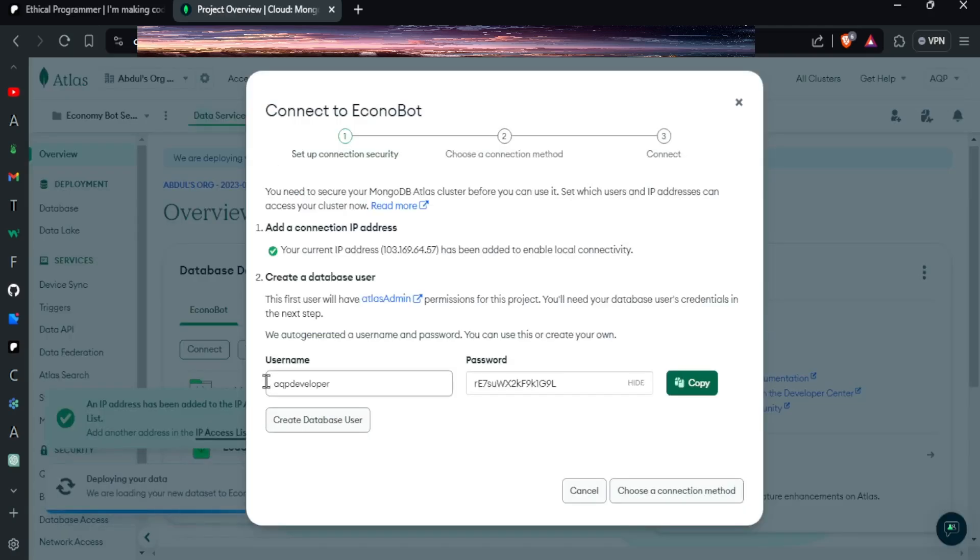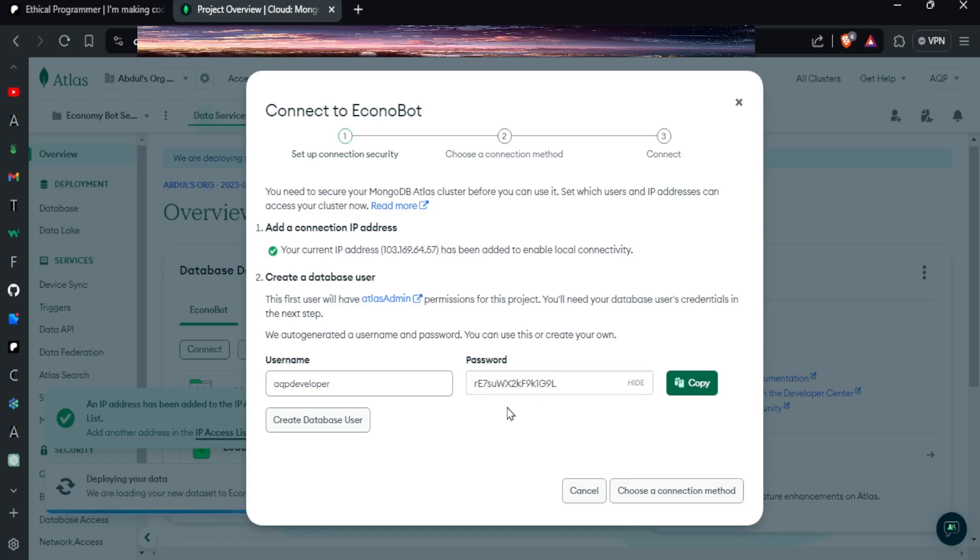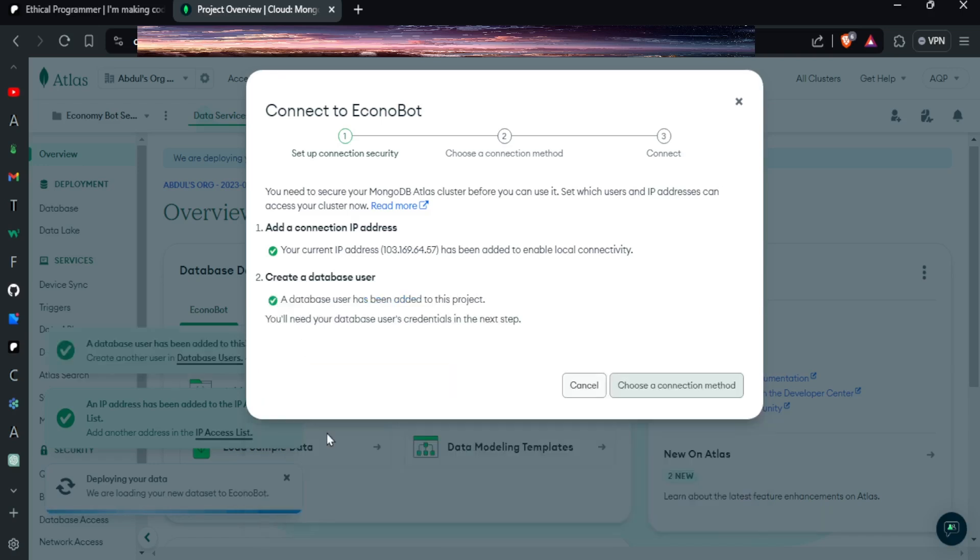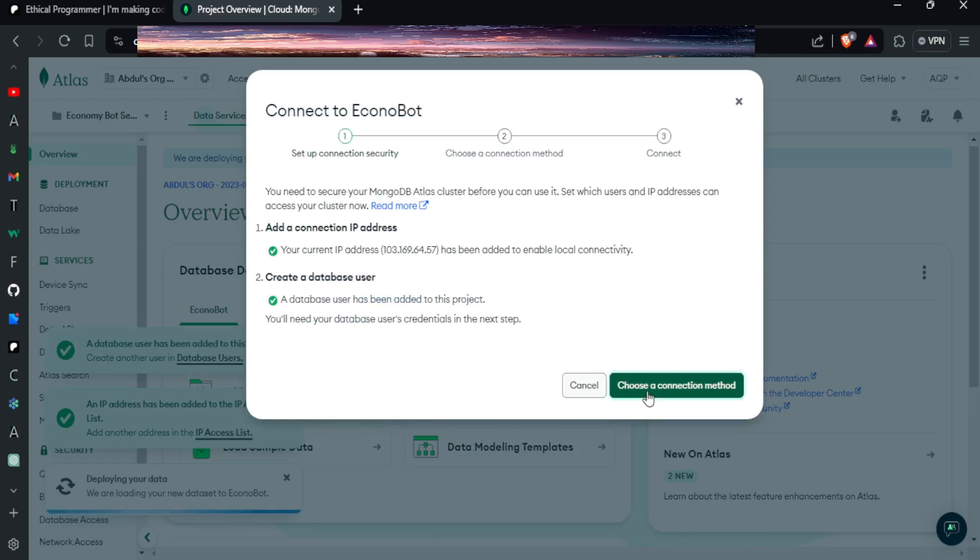You will see some such popup. Here you can see your username and your password have been given to you. First of all you have to add the database user by clicking on this button. And the password and username that you see here, copy it and save it with you.